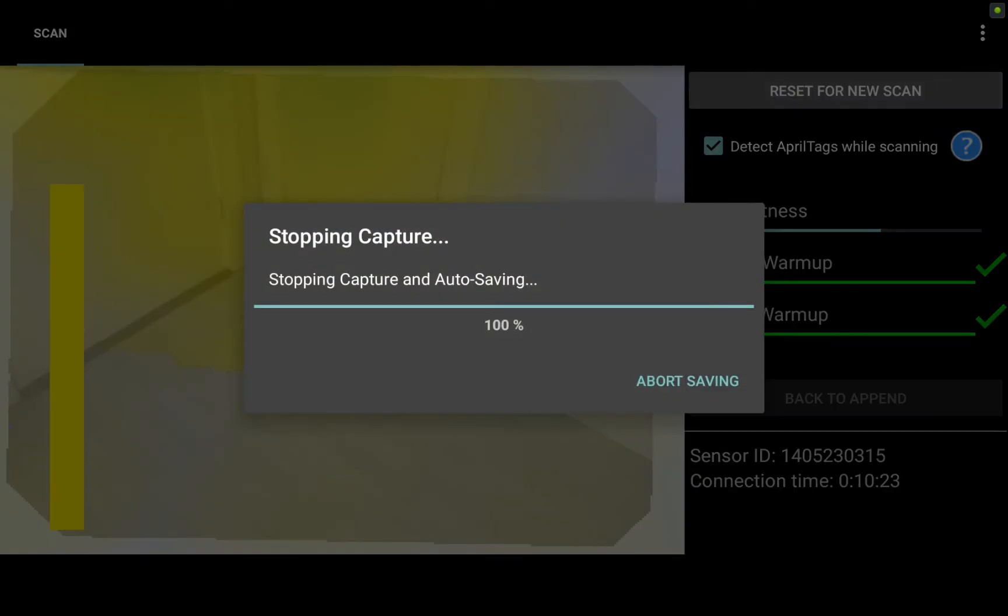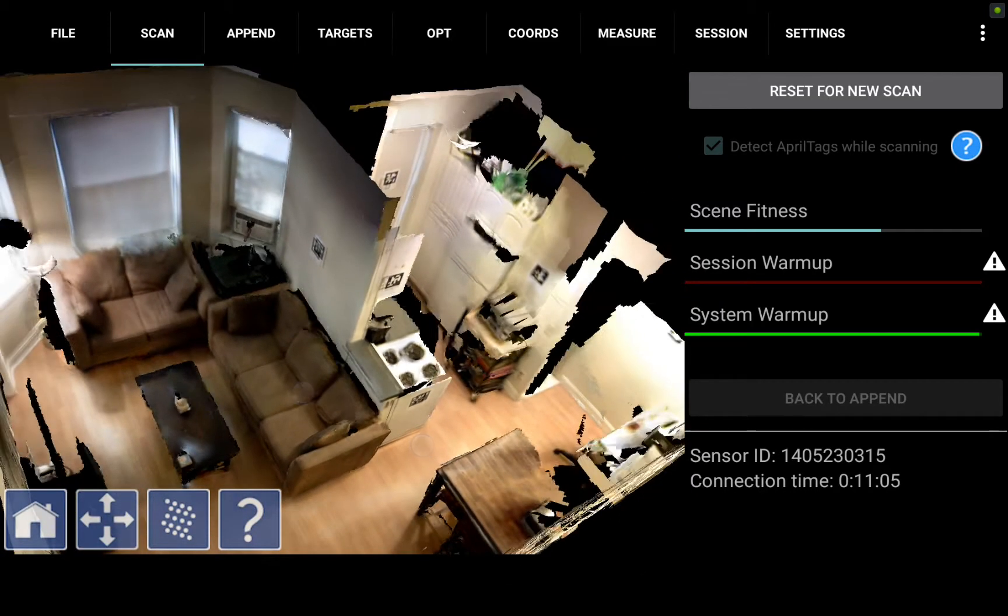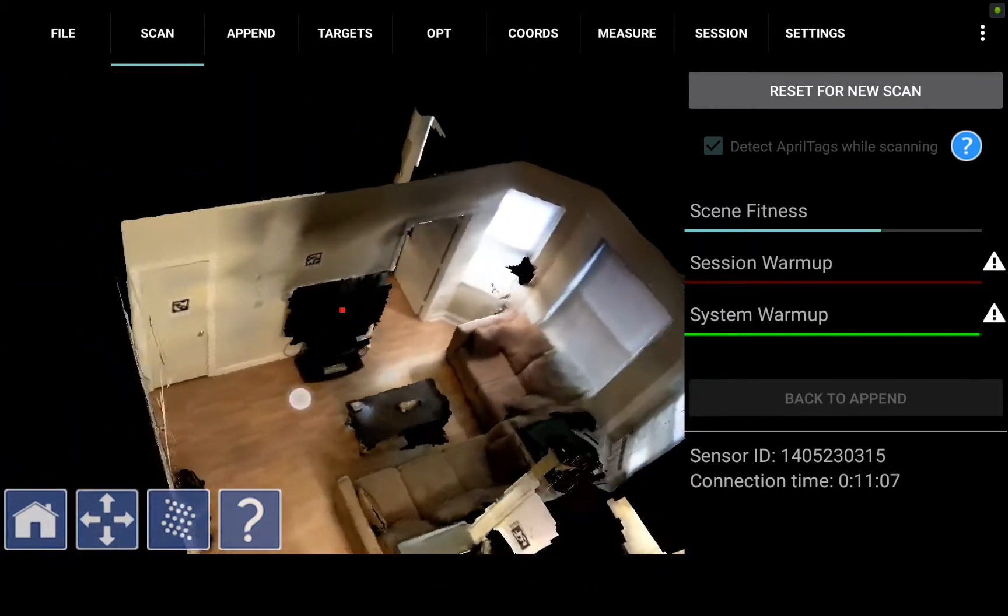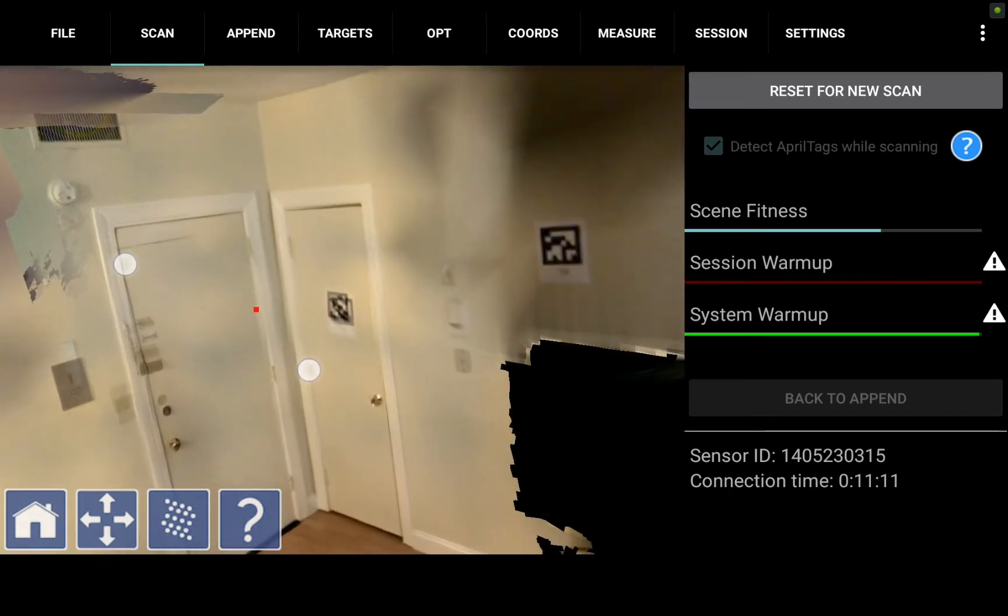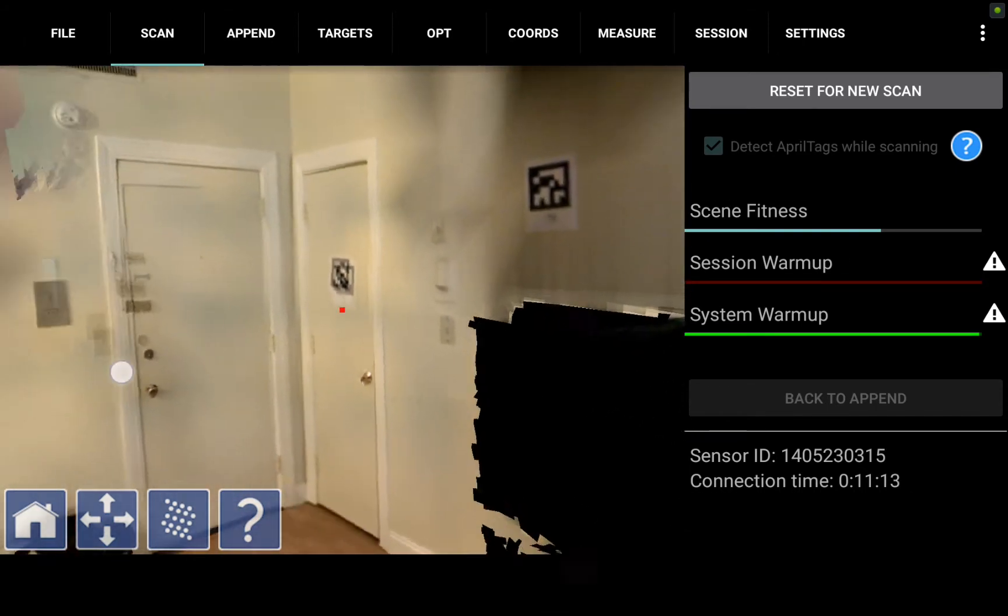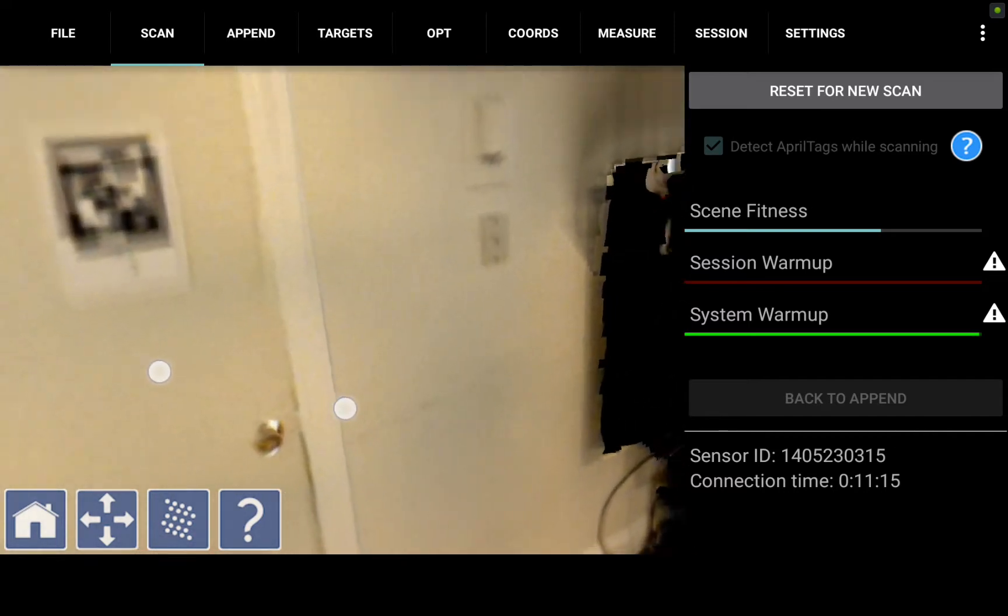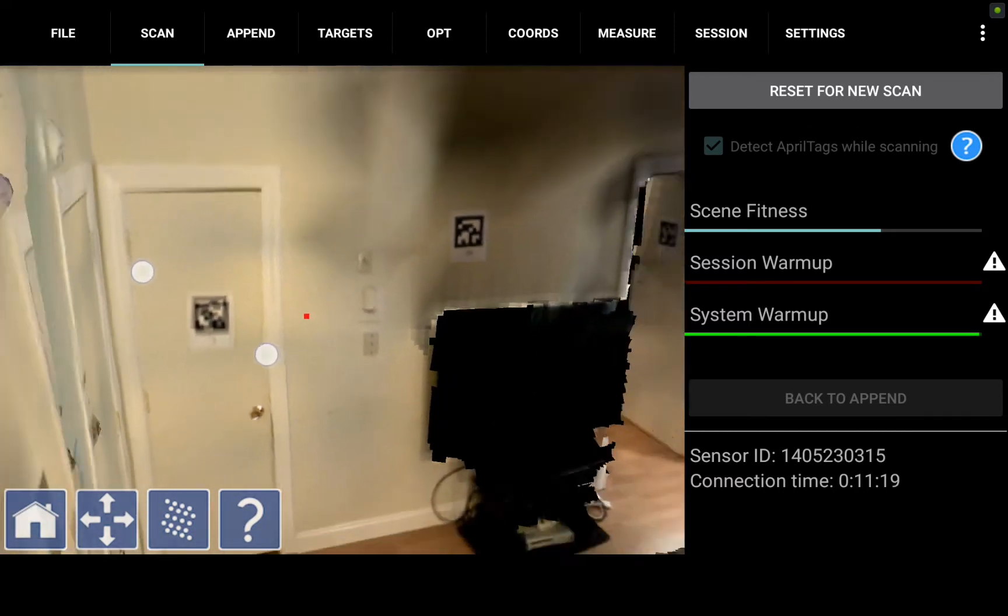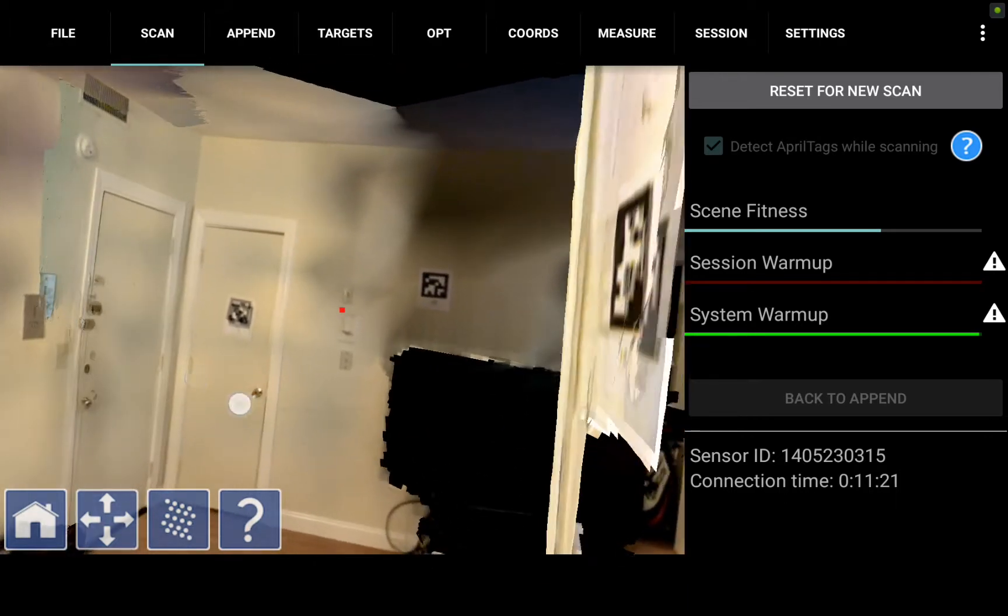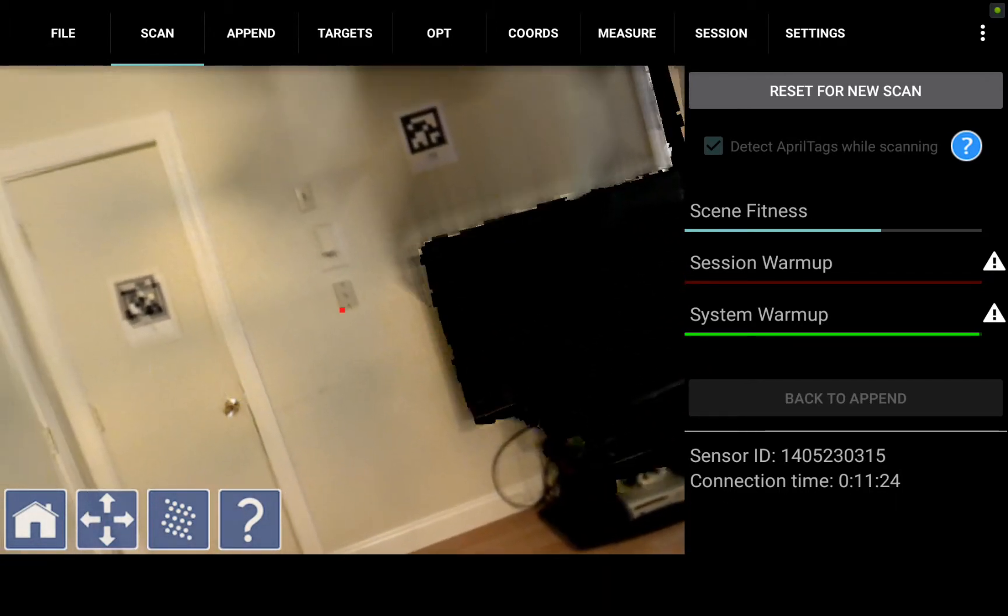Now we can let this process and it just takes a few seconds here after which we'll be able to again view the data right on the tablet and see how we have filled in the gap. Here's our scan and if you pan back to that closet corner you'll notice that it's been filled in completely by the second scan we did here. As I zoom in on this April tag you will see some blurriness, some very slight misalignment that will clean itself up now with the next step which is optimization using April tags.